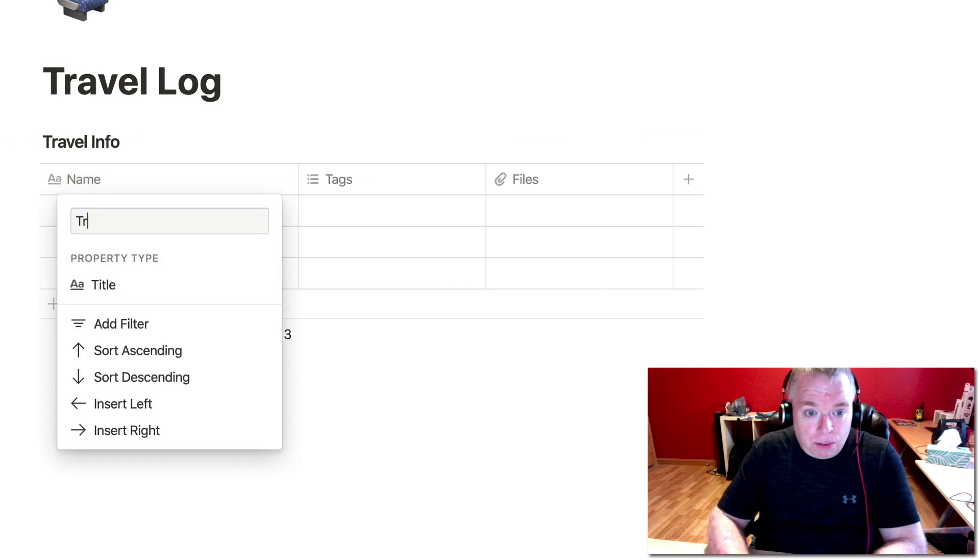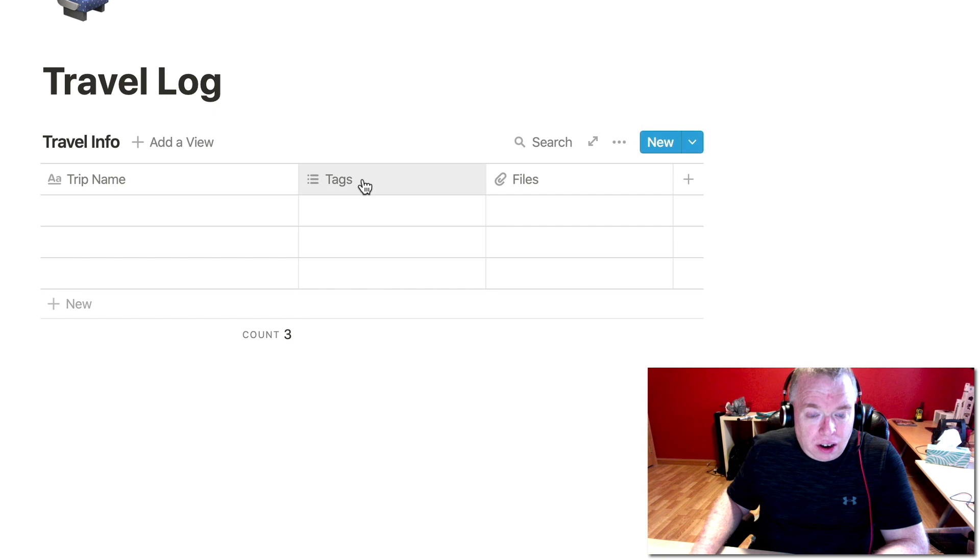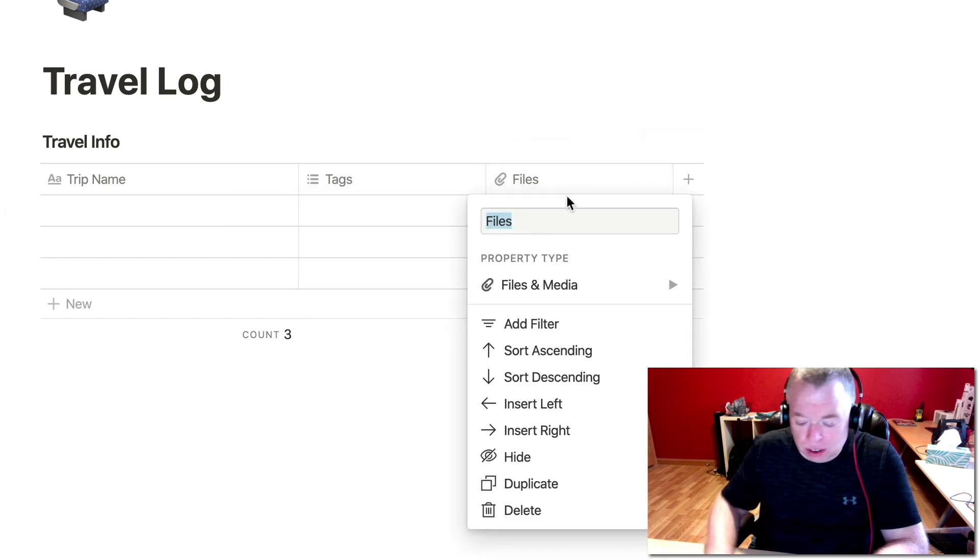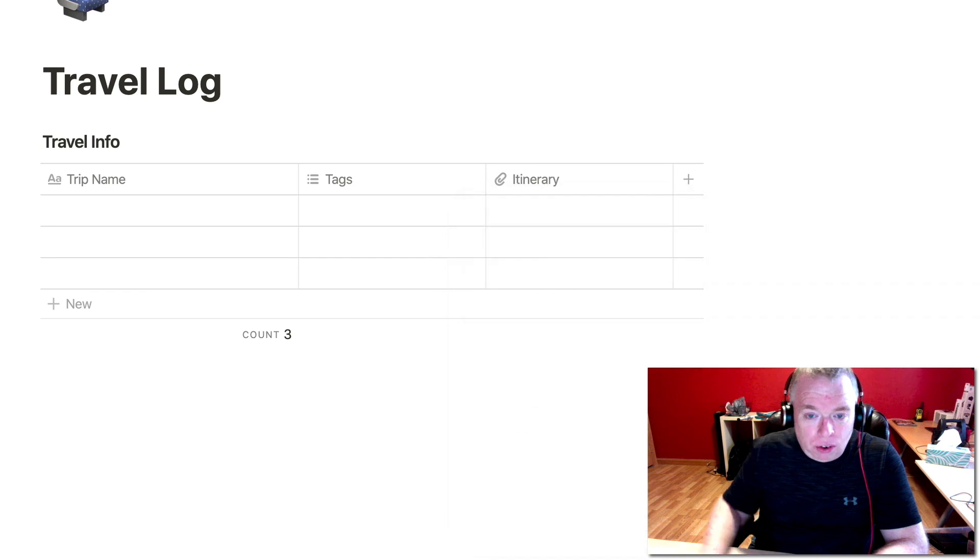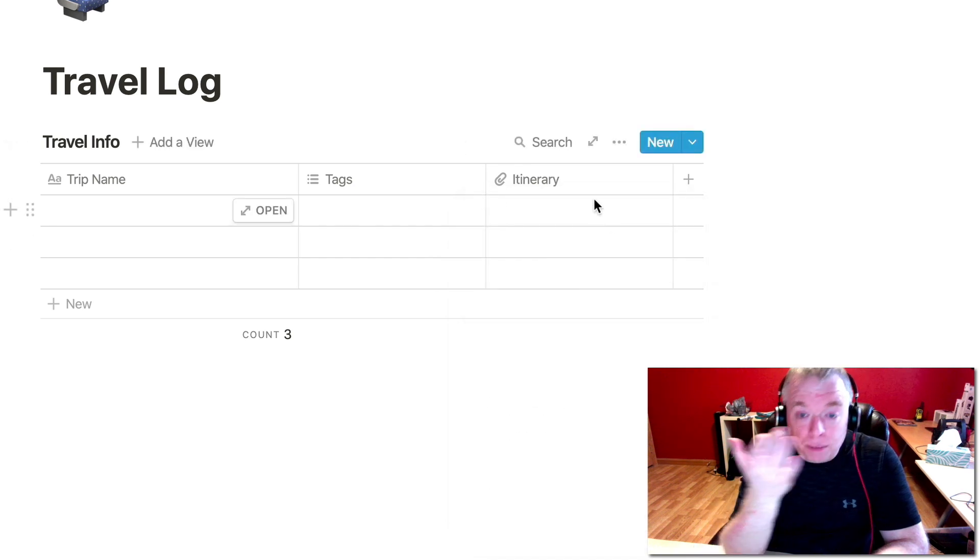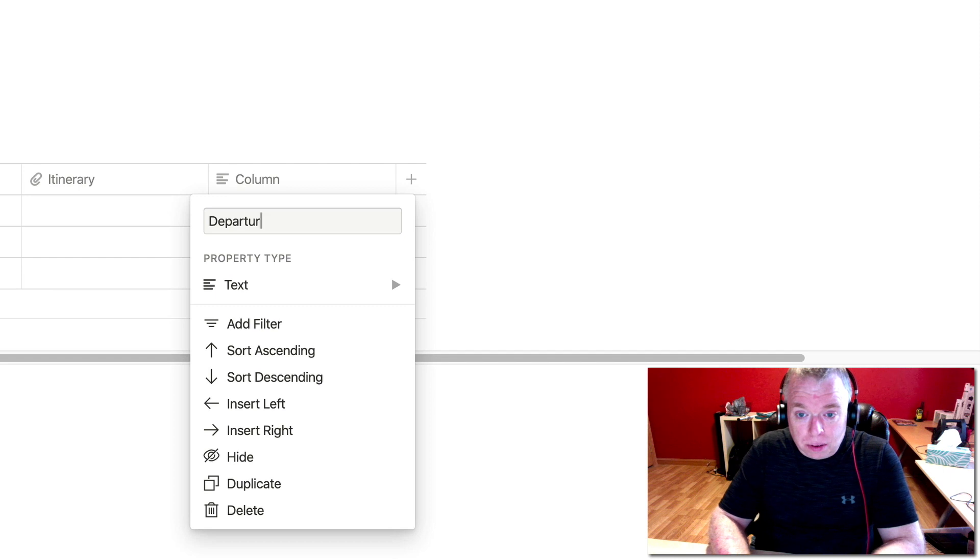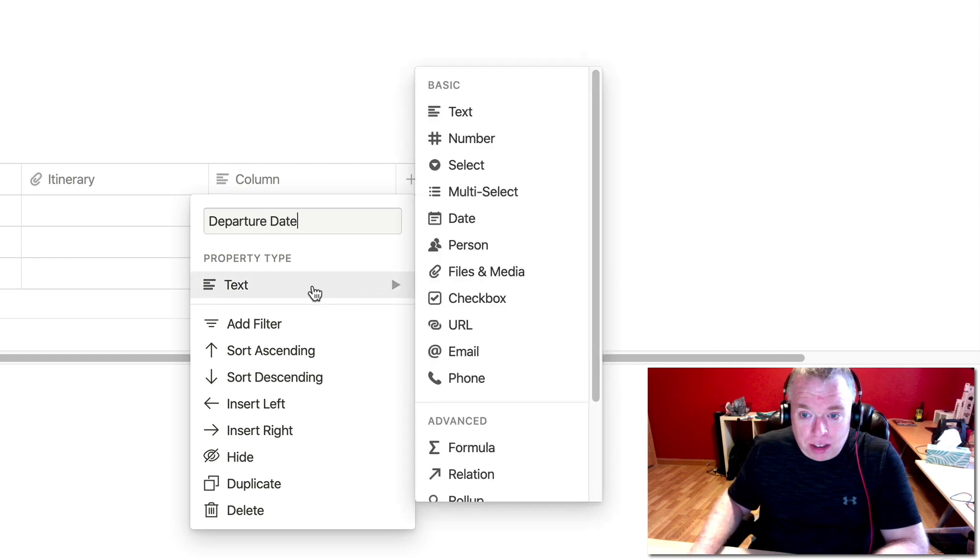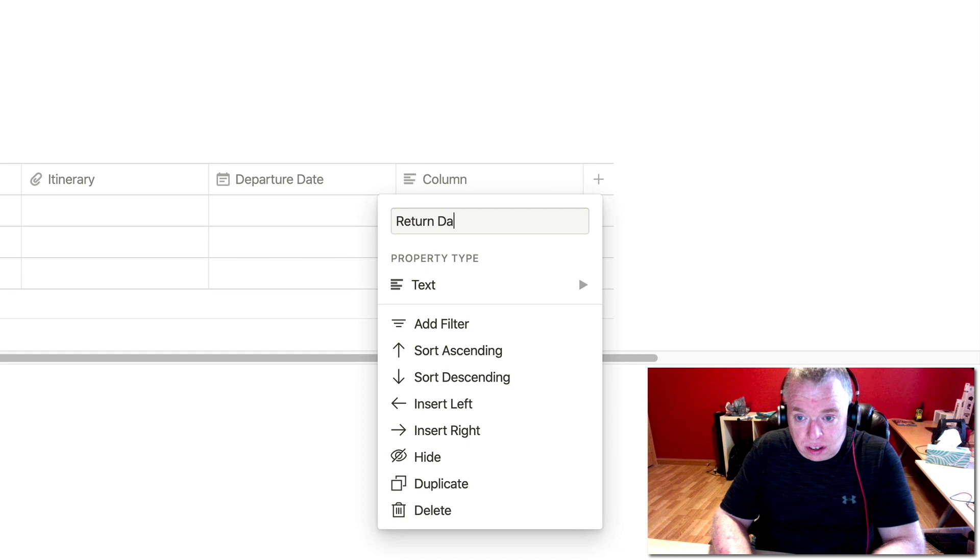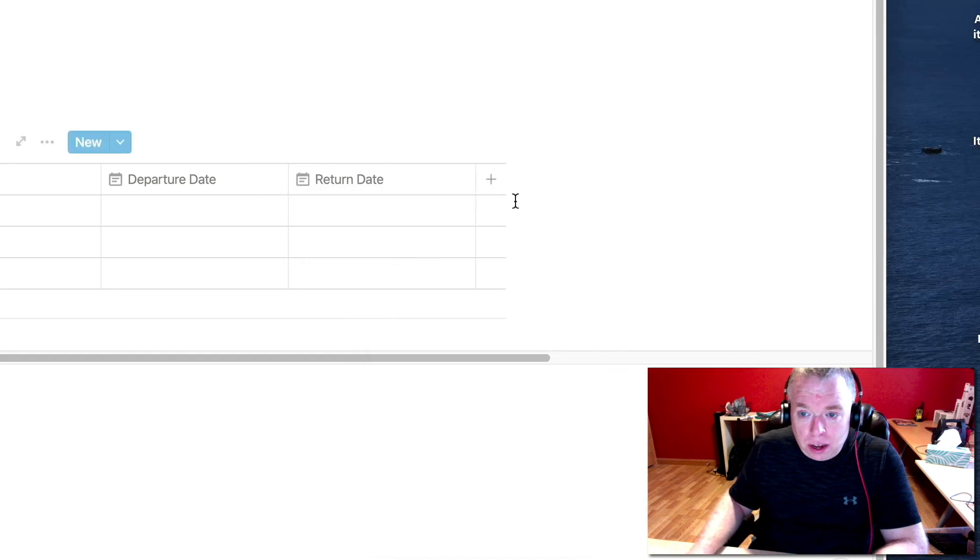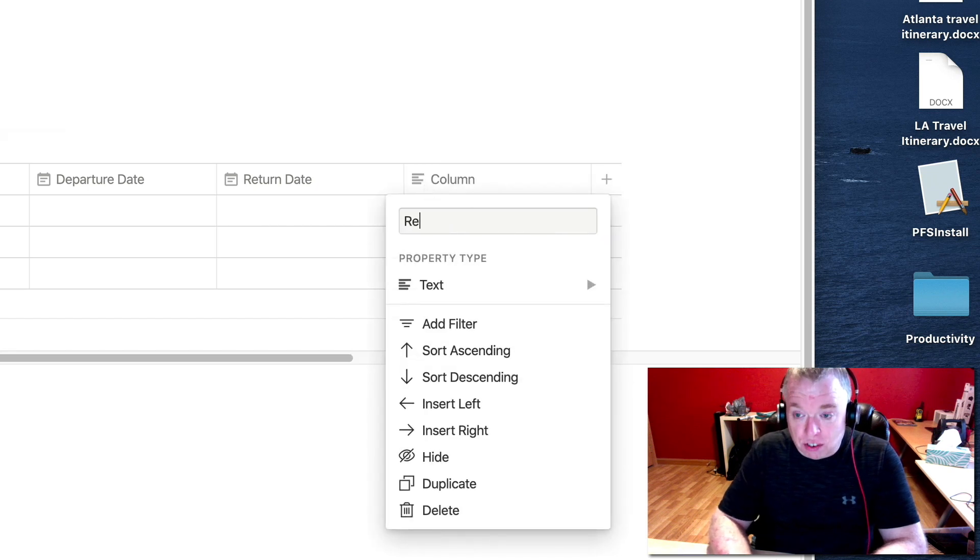Here I'm going to say this is the trip name. I'm going to leave it as a title. Here I'm going to have some tags. Files, I'm going to use it as a file type, but I'm going to do it as an itinerary. Because typically when you book travel, you have an itinerary that's normally sent to you like a PDF file. And then over here I'm going to put a departure date and change that property type to date. I'm going to add a new column for return date, also making that a date property. And then I'm going to add one more column, and this one is going to be a text column, and it's going to be the reservation number.